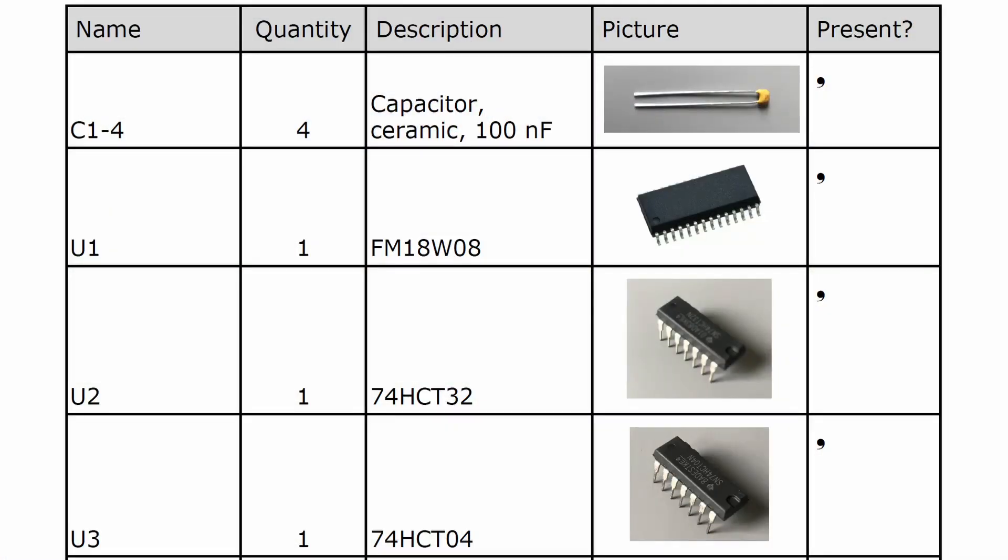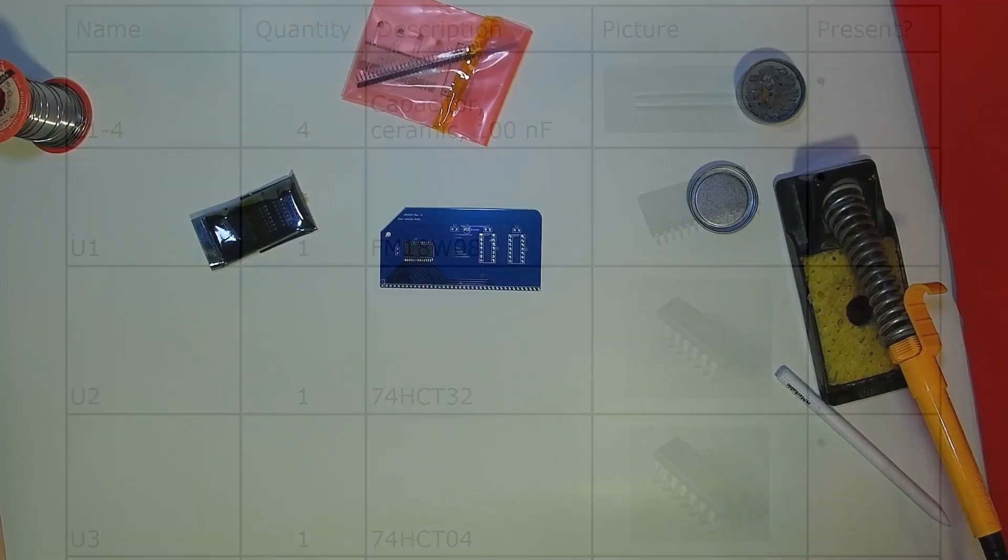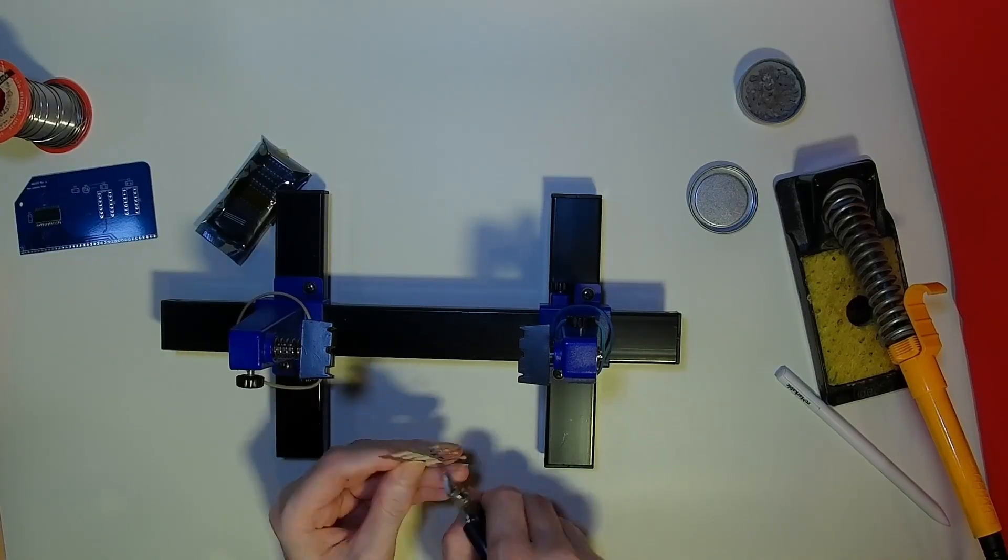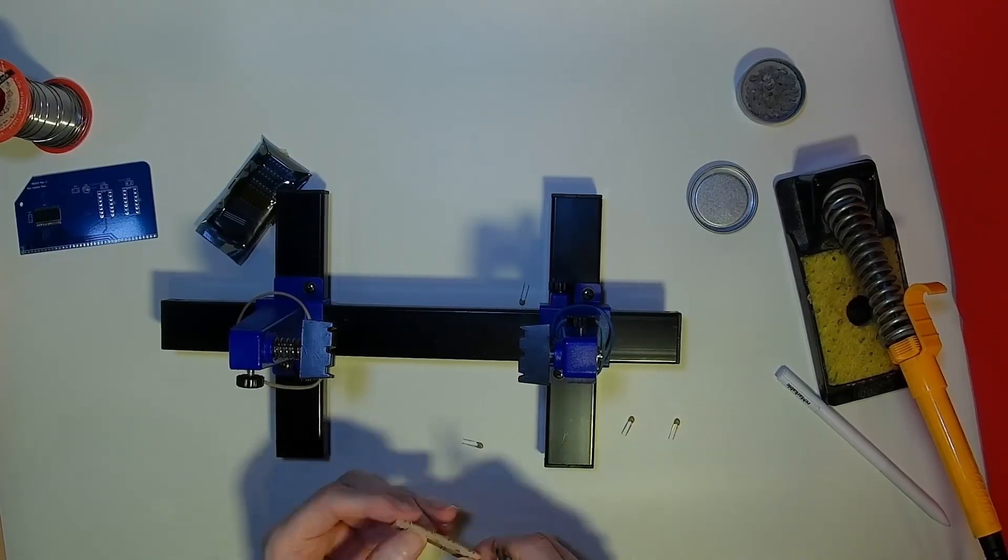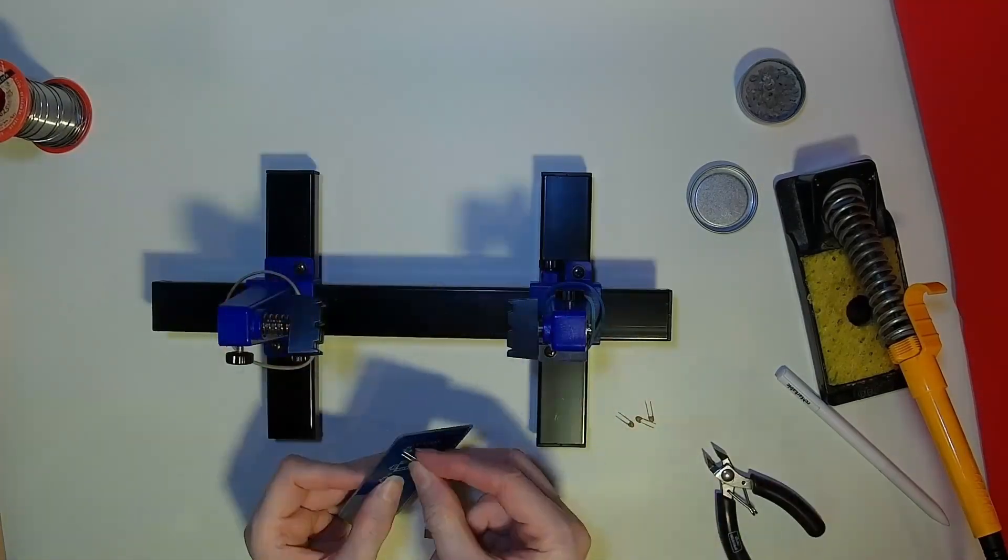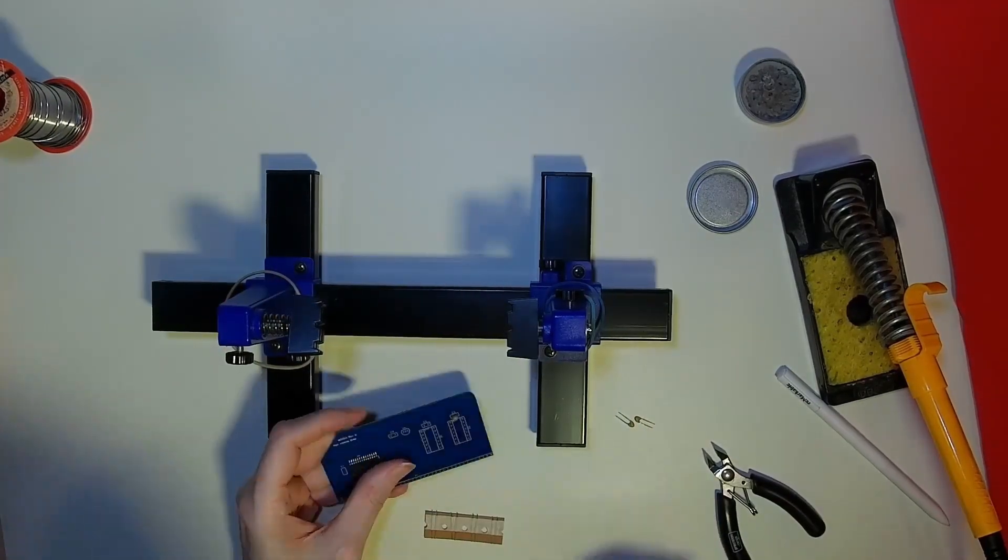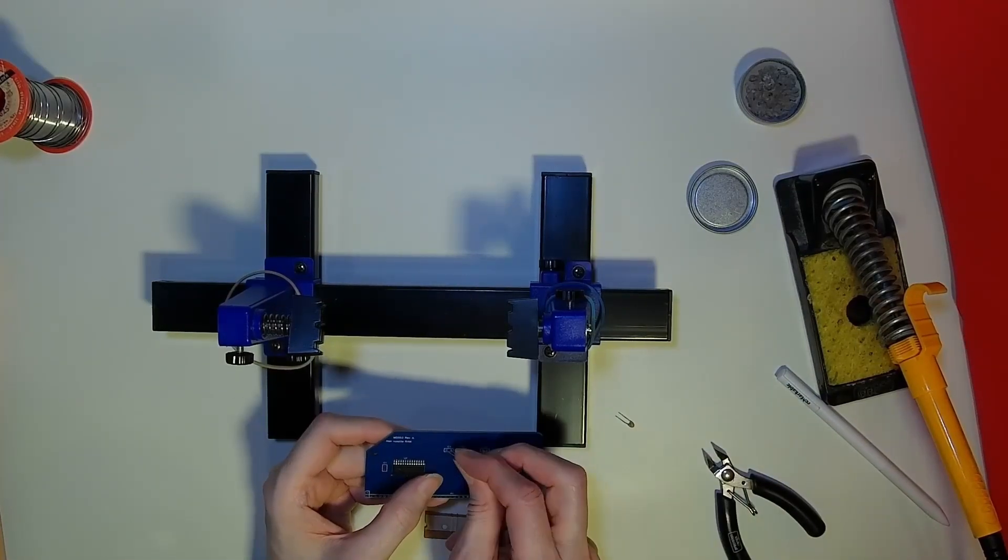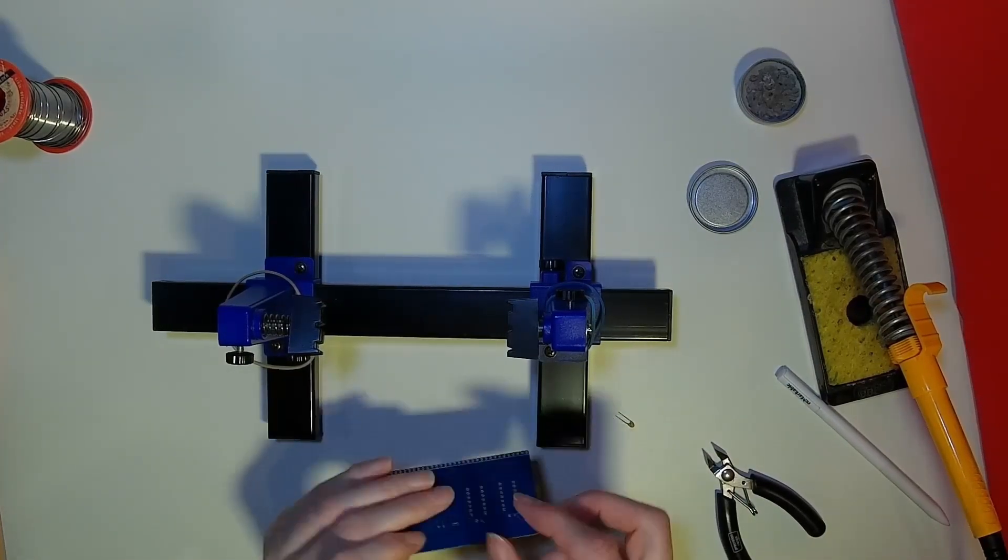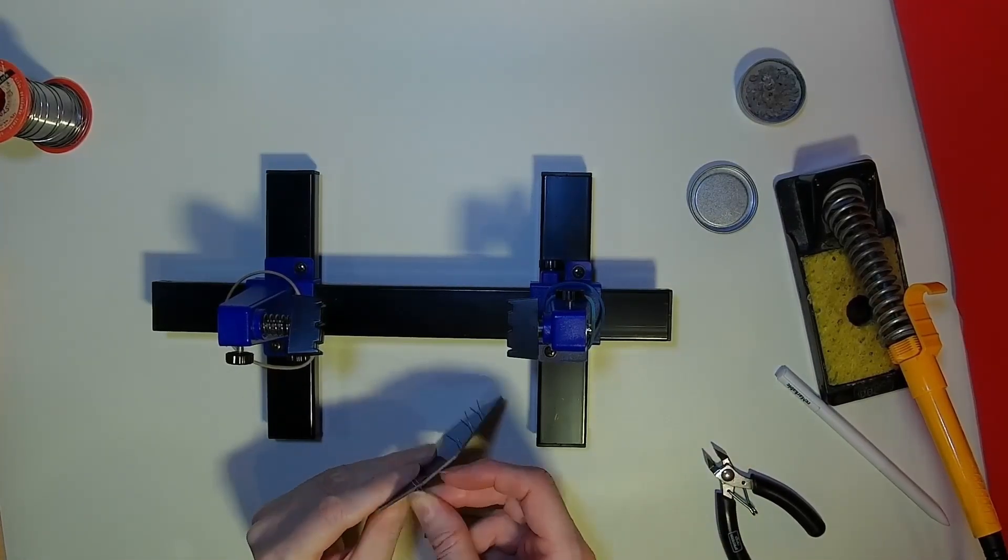The assembly guide comes as a downloaded PDF and provides clear guidance both to the components and how to assemble. As with all of these types of boards, start with the lowest profile components first, in this case the capacitors, of which there are four.